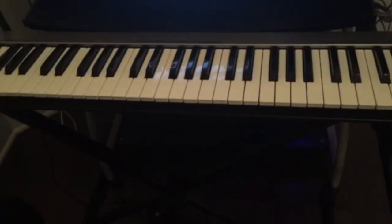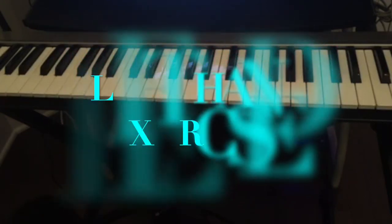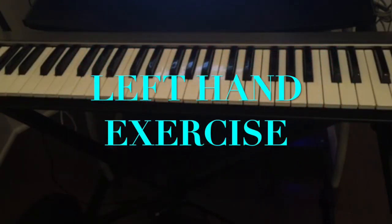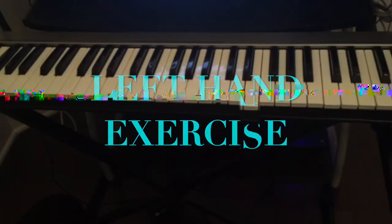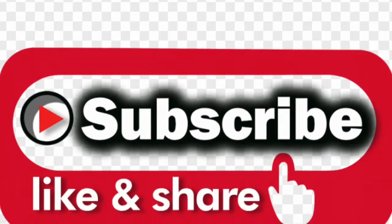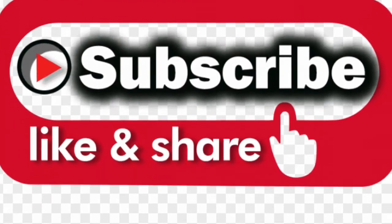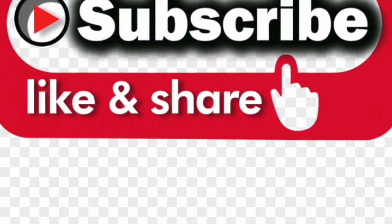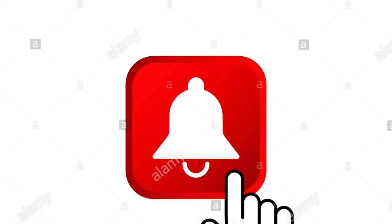Hello guys, welcome back to the channel. Today we're gonna talk about the left hand exercise. If this is your first time visiting this channel, don't forget to subscribe and also hit the notification bell for all the upcoming videos.